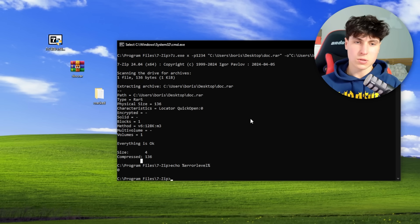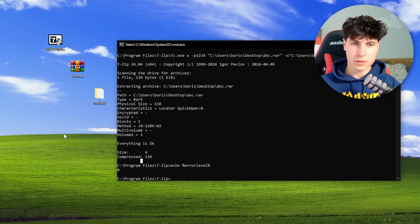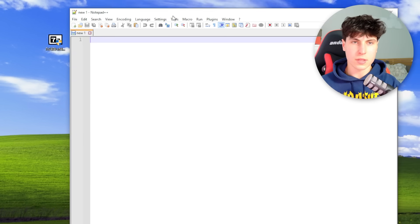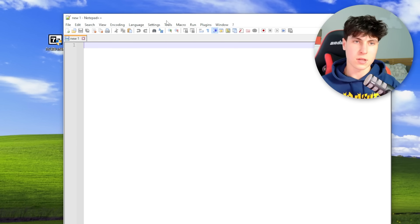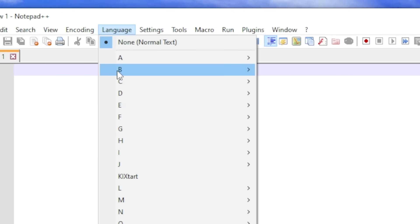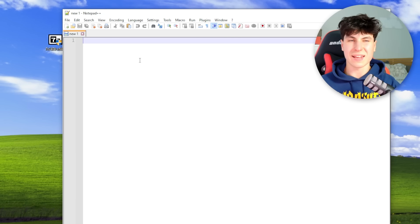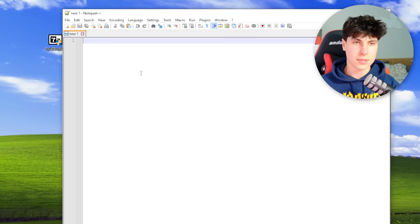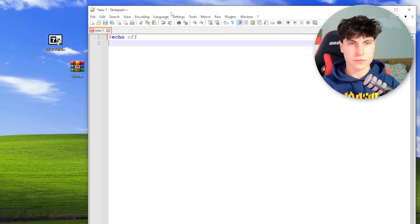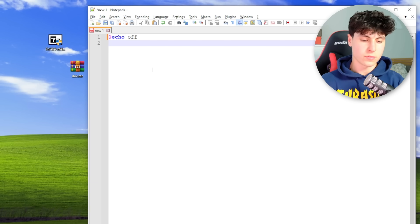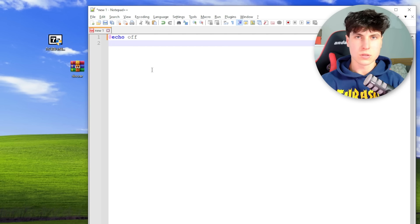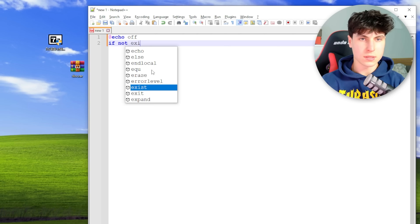Alright, let's get straight to scripting — this is all we need. Open up your text editor; if you're using Notepad++ head over to Language > B > Batch for syntax highlighting. We start with @echo off. First we check if 7-Zip is even installed: if not exist "C:\Program Files\7-Zip" — because if it's not installed there's no point running the script.